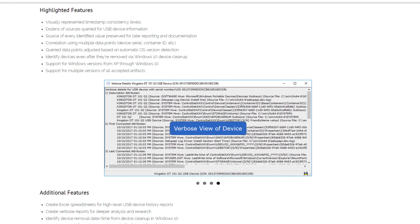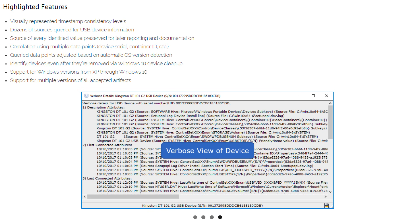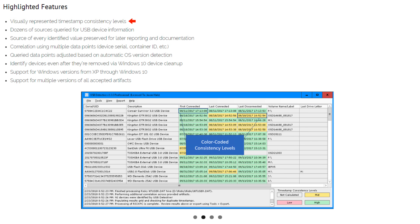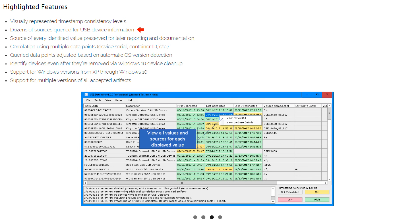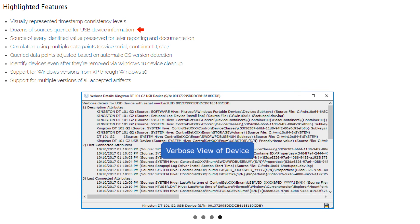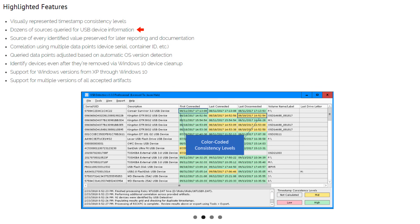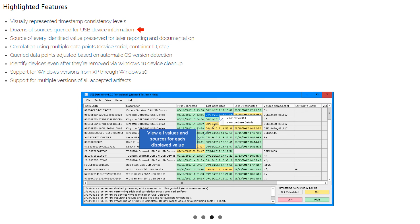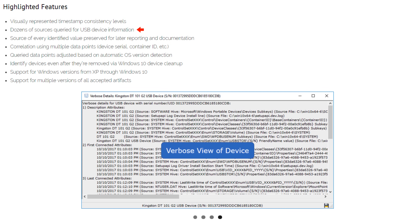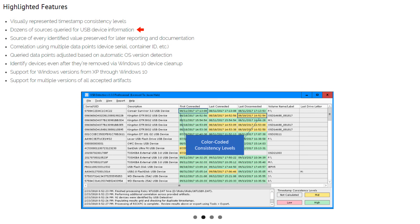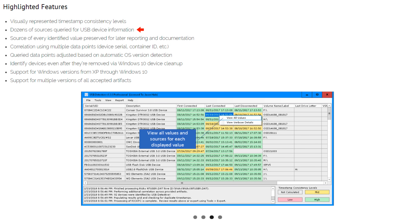From the product website, the software includes the following features: visually represented timestamp consistency levels, and dozens of sources queried for USB device information. The author points out that the association of a single data point with an event is problematic. For example, while the enum USB subkey hierarchy is a well-known location for determining the last time a USB device was connected to a system, the associated last write timestamps may be updated through events that would result in all of the timestamps being set to the same date and time.